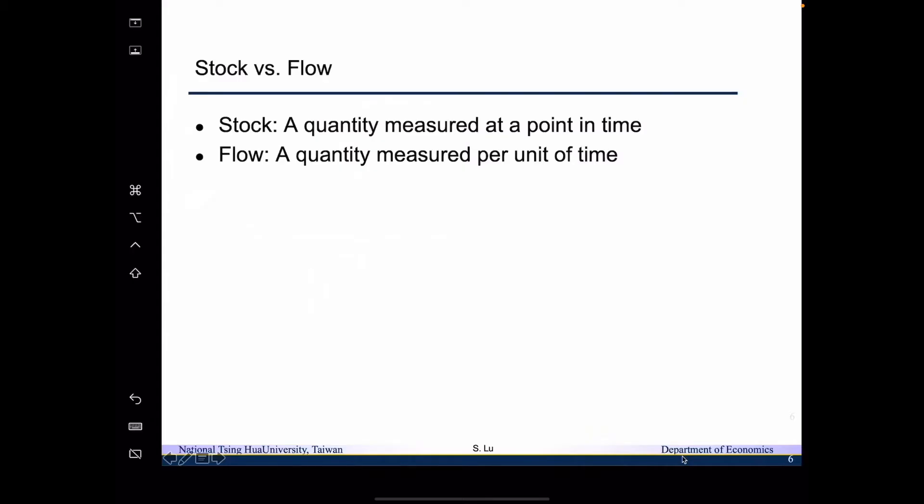So now we want to continue today's lecture by looking at the concept of stock versus flow. We claim that a stock is a quantity measured at a point in time, so it means it is about how much is accumulated by a certain time. For example, we said that the US capital stock is 56 trillion. It is a stock concept.